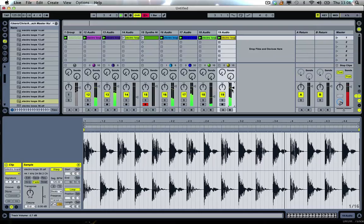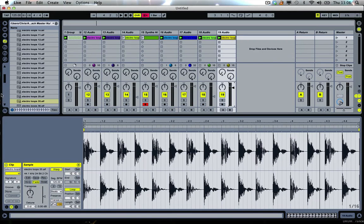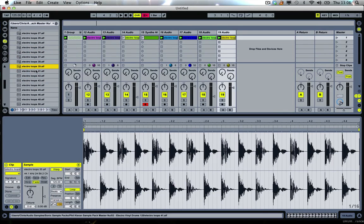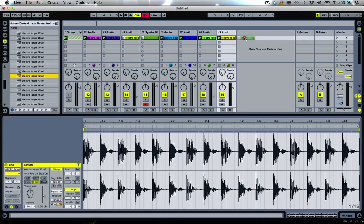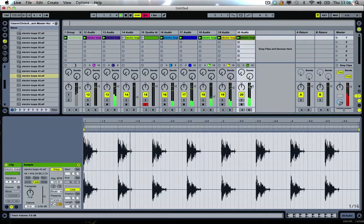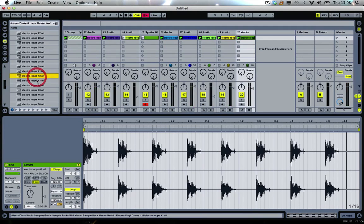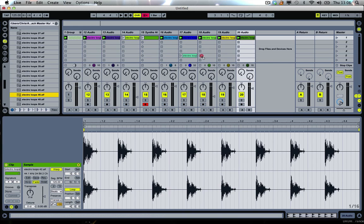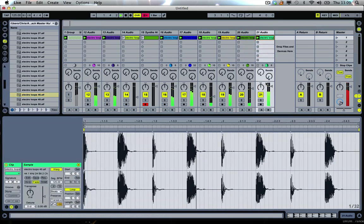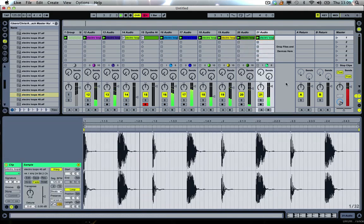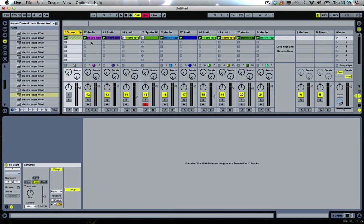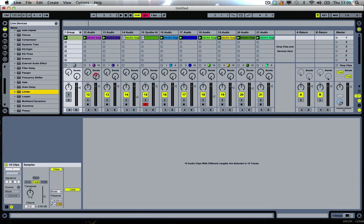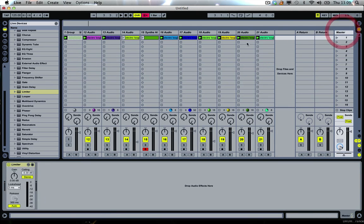So again it's just building layers, adding things, muting things, to see what works against what. You sort of build up your loops. Rather than complete loops that you can't really do much with except filter down or edit. Yeah it's so easy to make tracks with this.